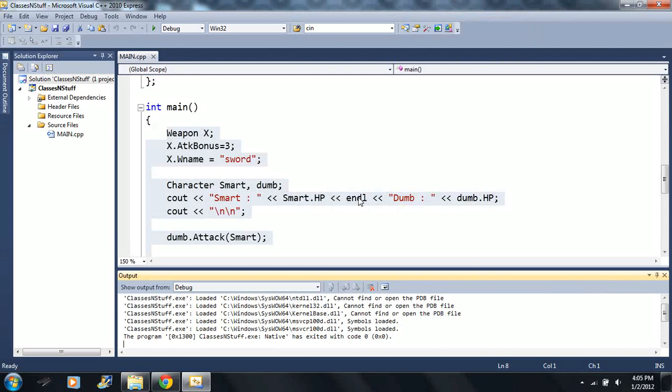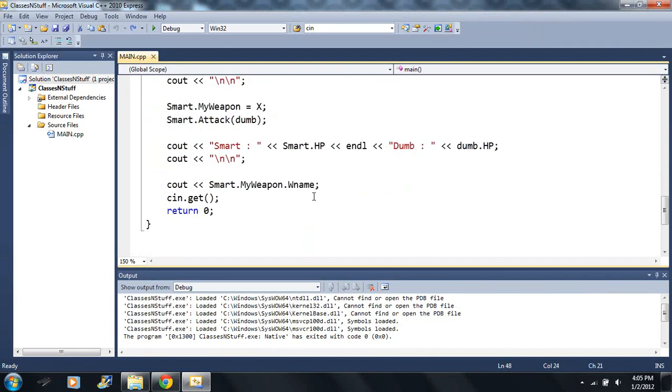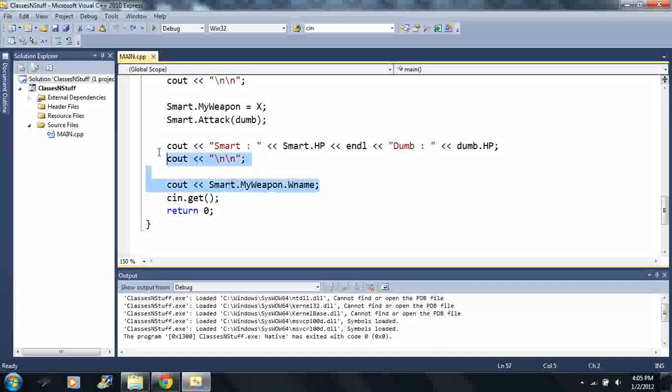Because it starts getting choppy towards the end but I think I fixed it for sure. If it starts getting choppy I'm sorry, I'm gonna try to keep on fixing it.